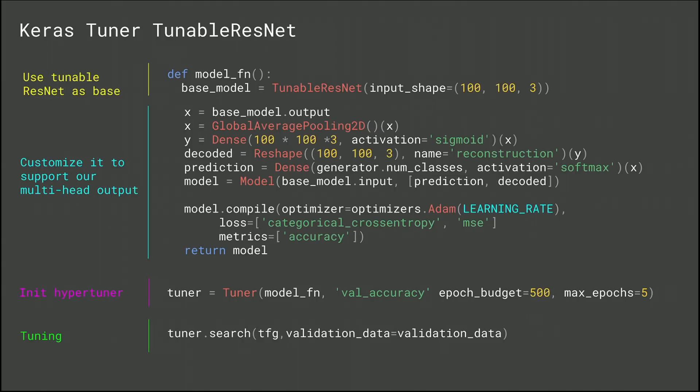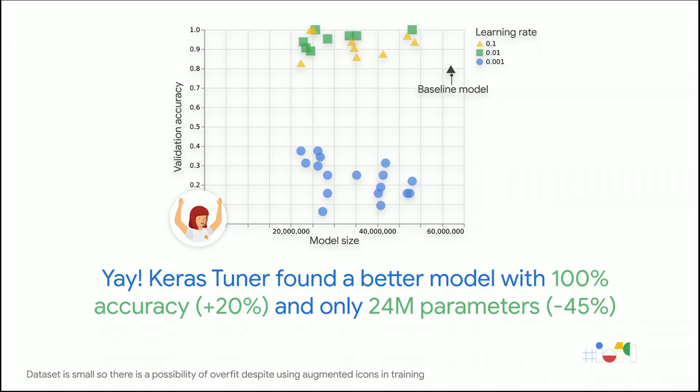So did it work? Well, yes, it did. Actually, Keras Tuner found a way better model. Our new model has now 100% accuracy and only takes 24 million parameters. So we get a faster and more accurate model thanks to hypertuning.